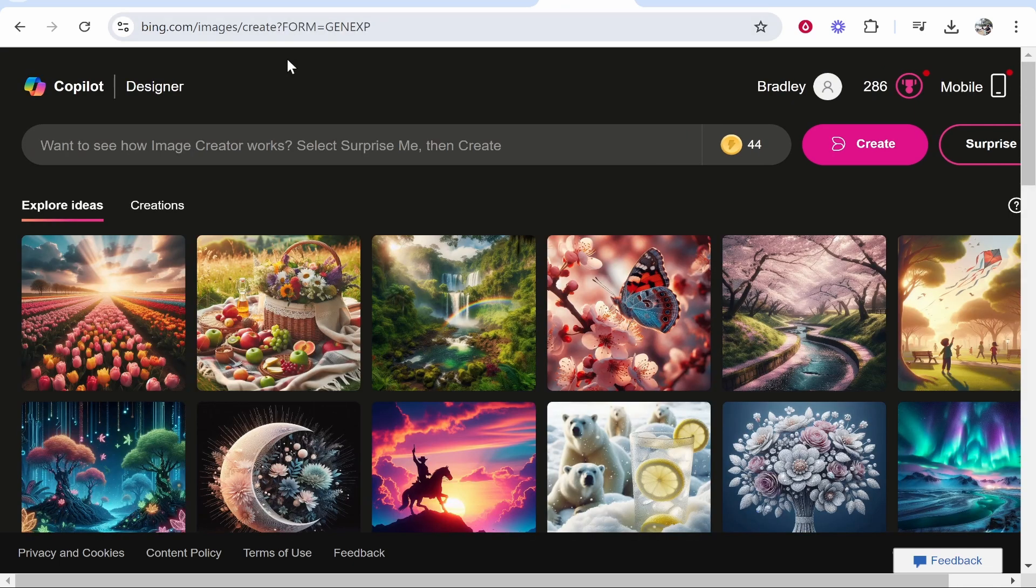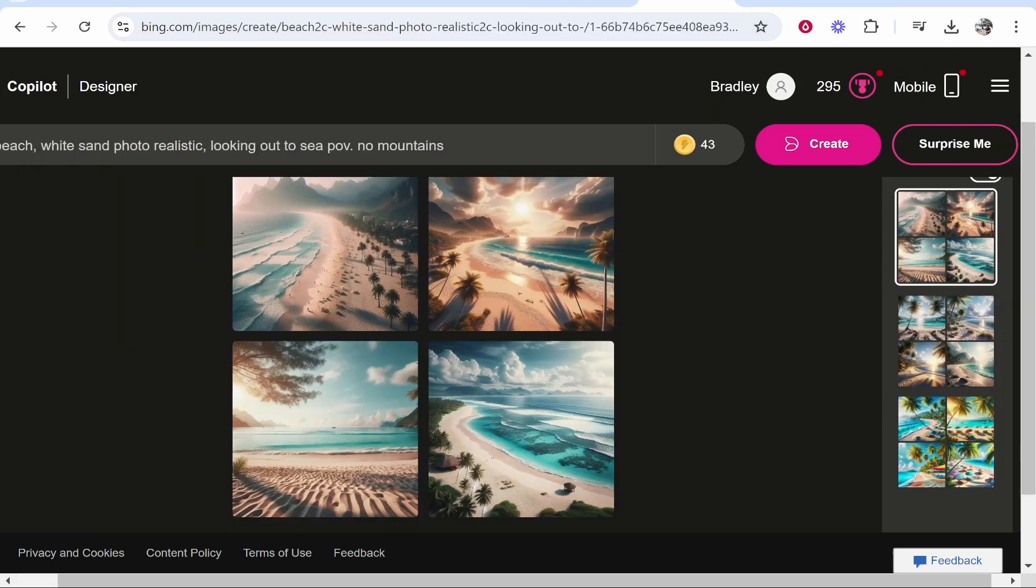So first go to Bing AI Image Generator and enter in your prompt. Obviously you need to be signed in.